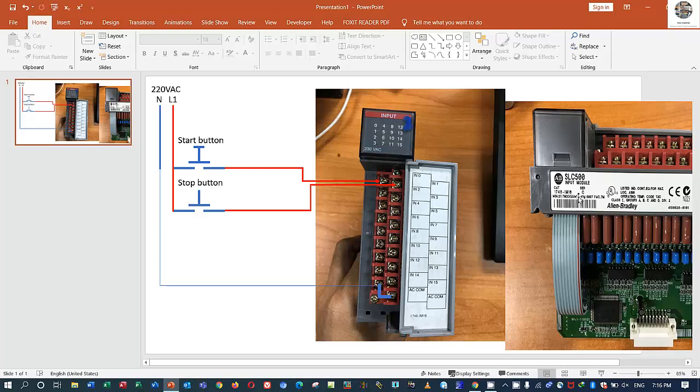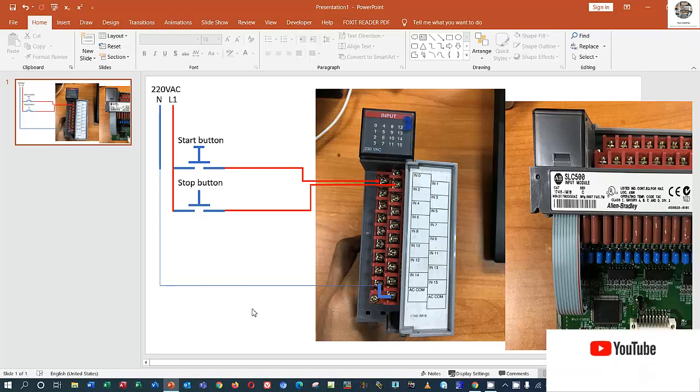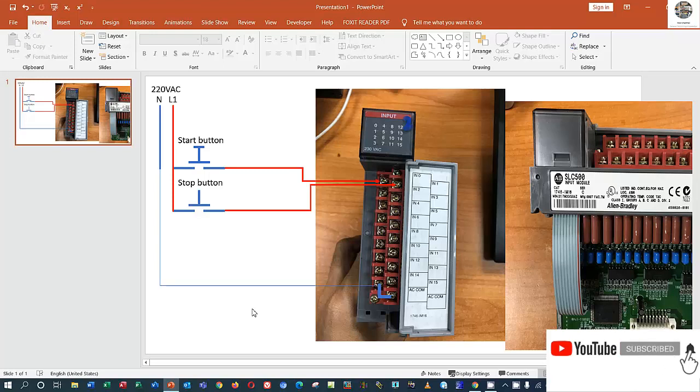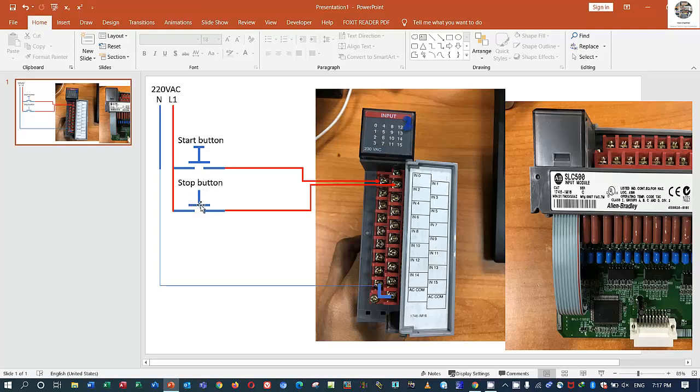So thank you very much for watching my video. In the next video I will show the actual condition when we push this button and this button, the program will turn on and the lamp will turn on also. So we will see you next video. And if you have any comment, any questions, please comment under my video, I will reply.